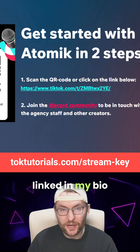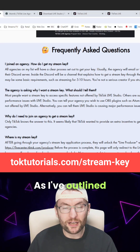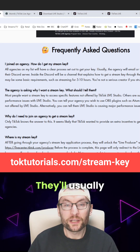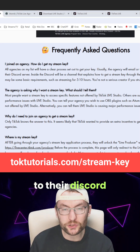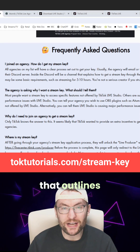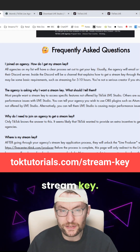They're all linked in my bio and on screen. As I've outlined in my detailed FAQ, they'll usually send you a link to their Discord, where there'll be a channel that outlines how to actually apply for your stream key.